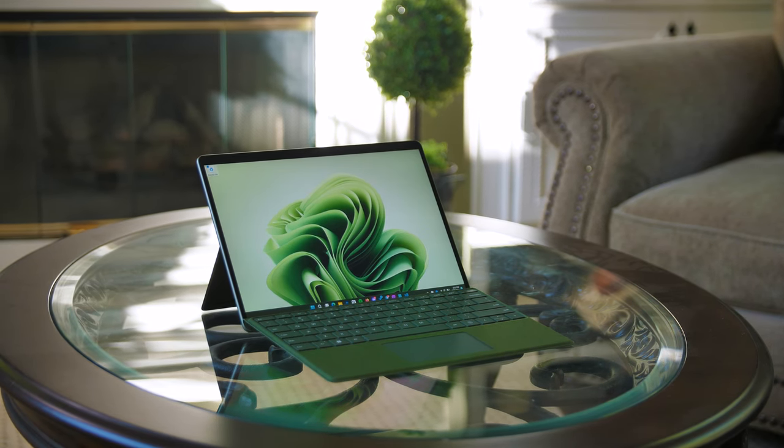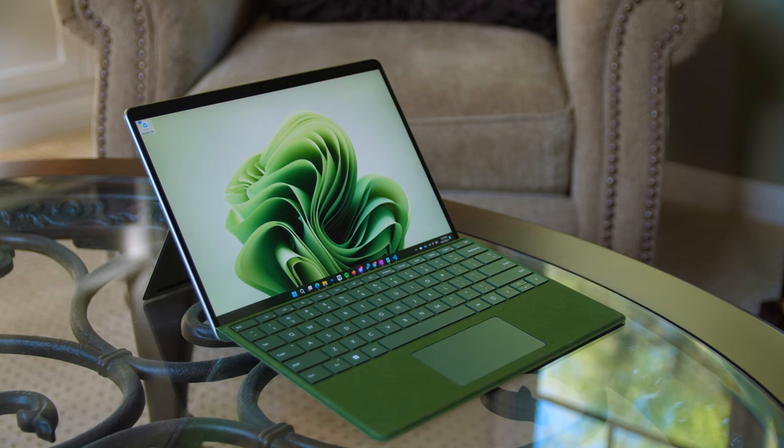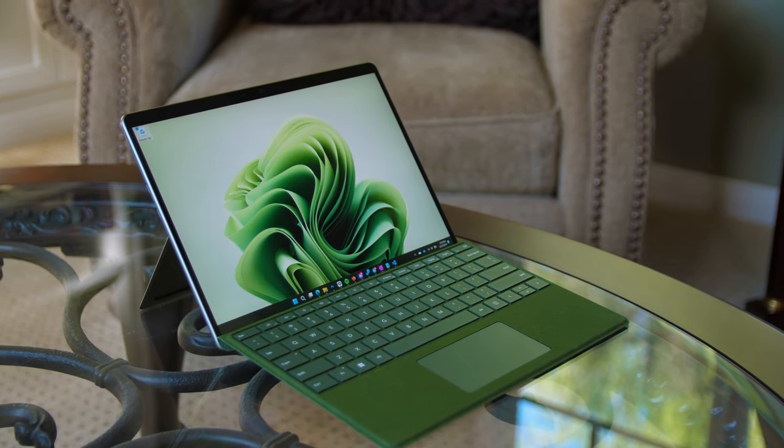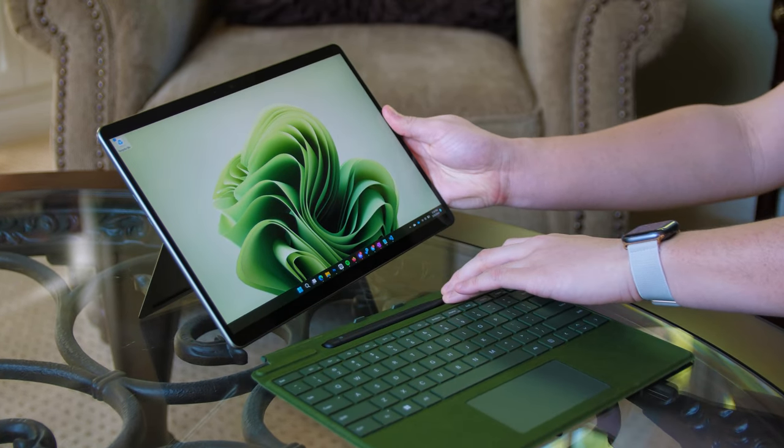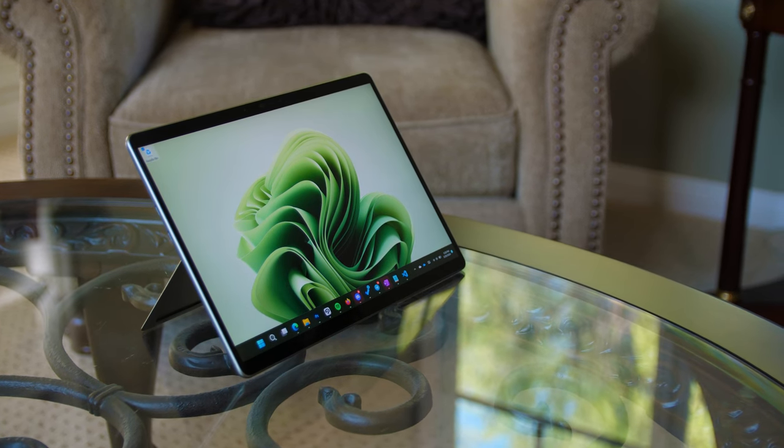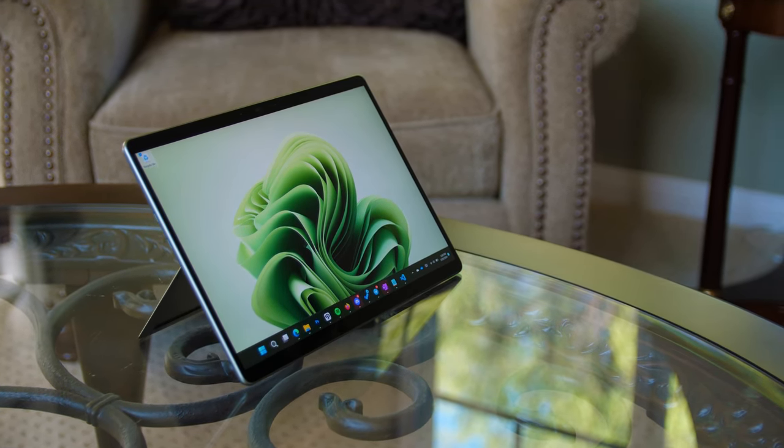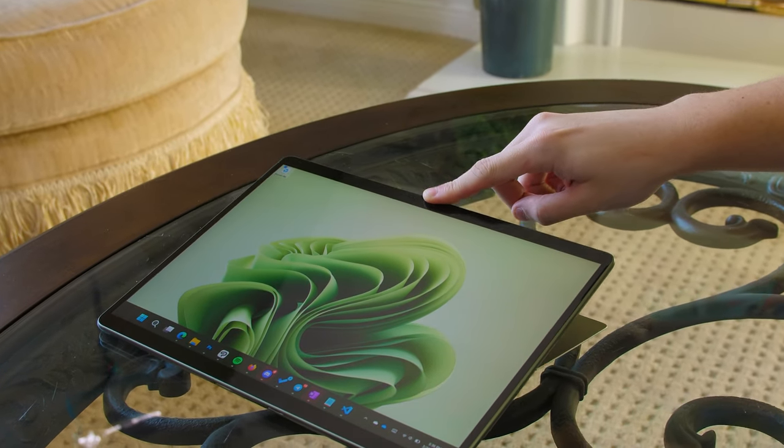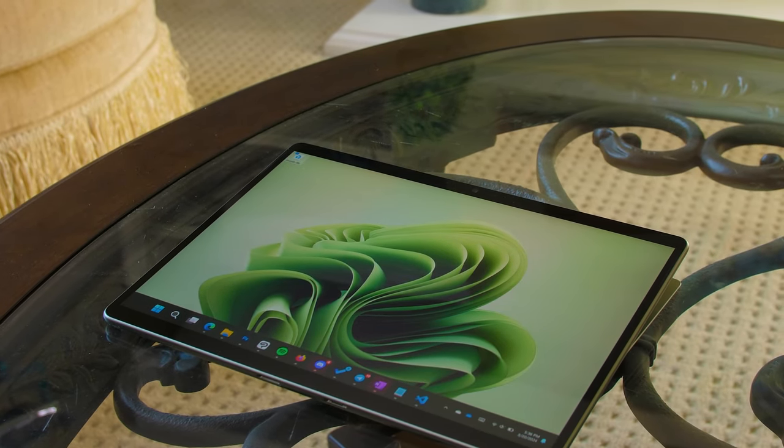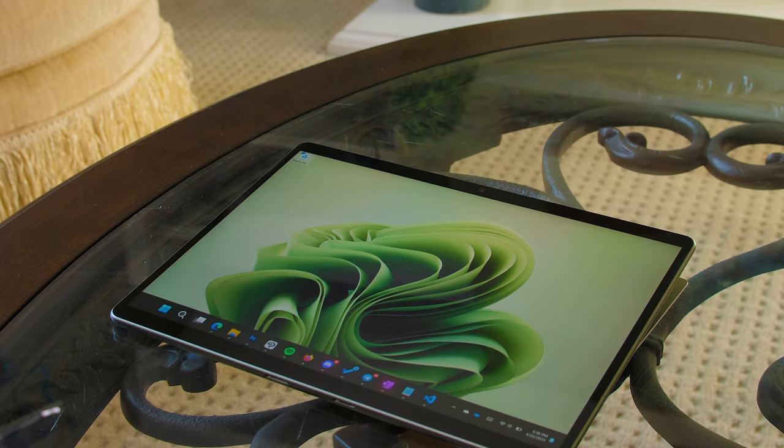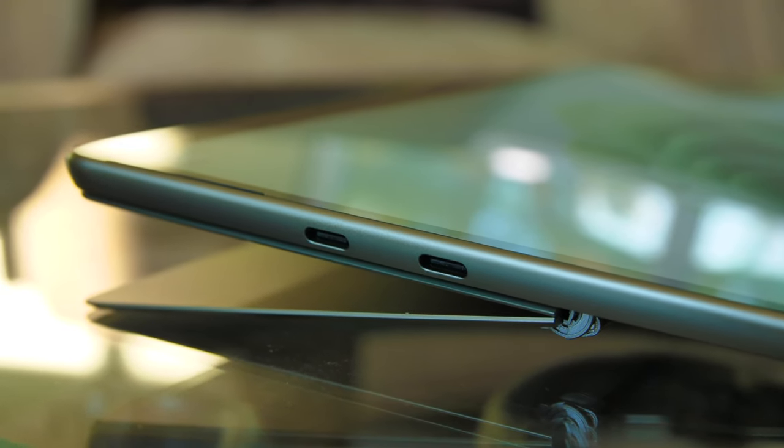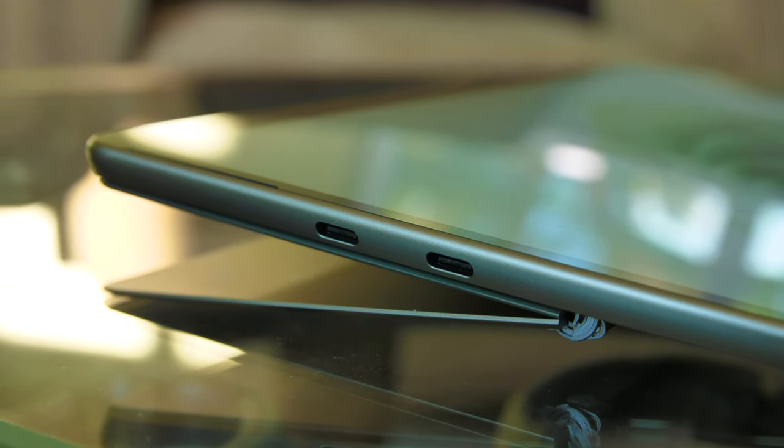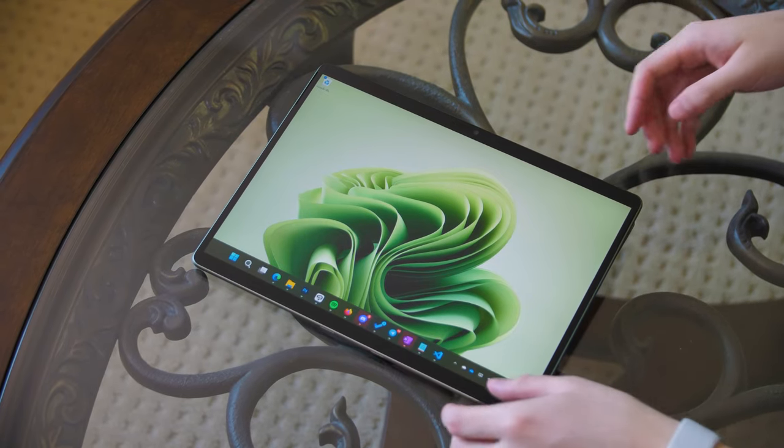The Surface Pro 9 still has that harmony, don't get me wrong, but it hasn't been as strong as past generations. That's primarily because there's still a lot of room for improvement. Unlike before, a lot of these improvements are no longer asking for too much. It's simply an attempt to get the Surface Pro to match or preferably surpass what the competition already has.